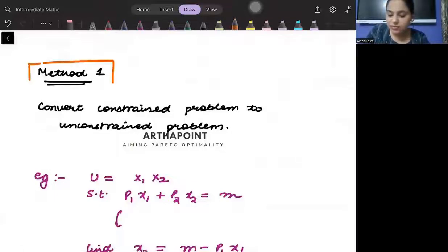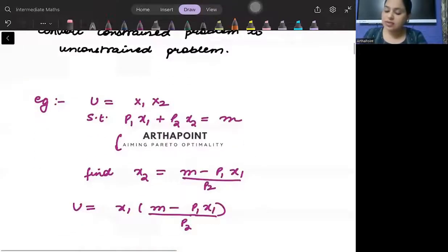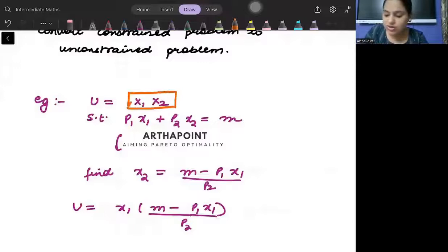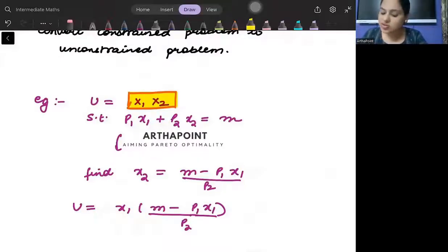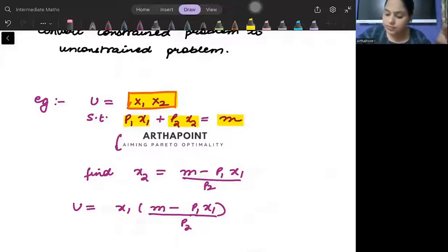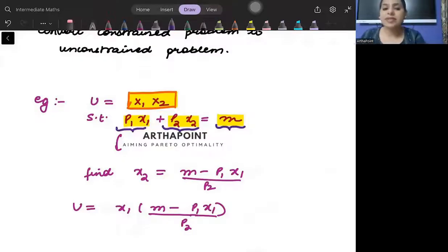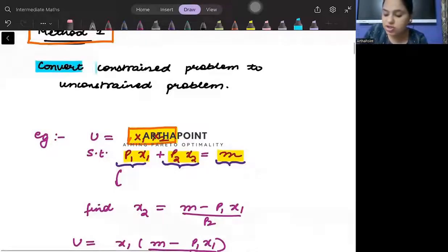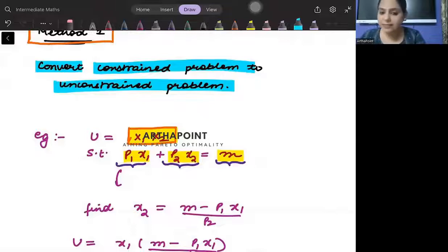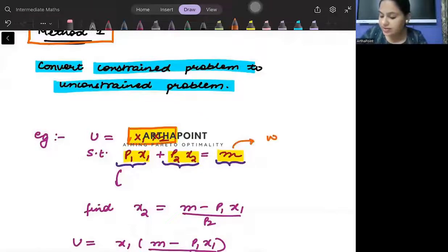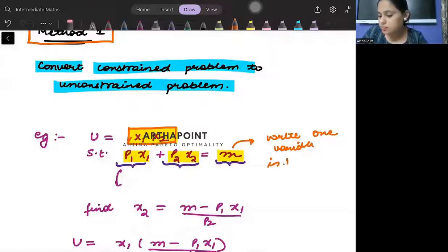Under constrained optimization, Method 1 says: convert the constrained optimization problem into an unconstrained problem. You do this by writing one variable in terms of another using the constraint. For example, you want to maximize utility U = x1 · x2, with the constraint p1·x1 + p2·x2 = M (income). From the constraint, write one variable in terms of the other.